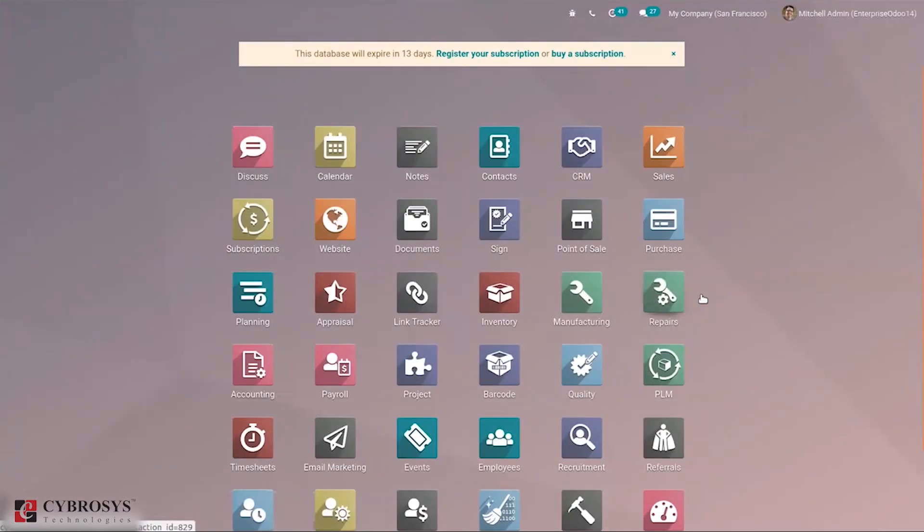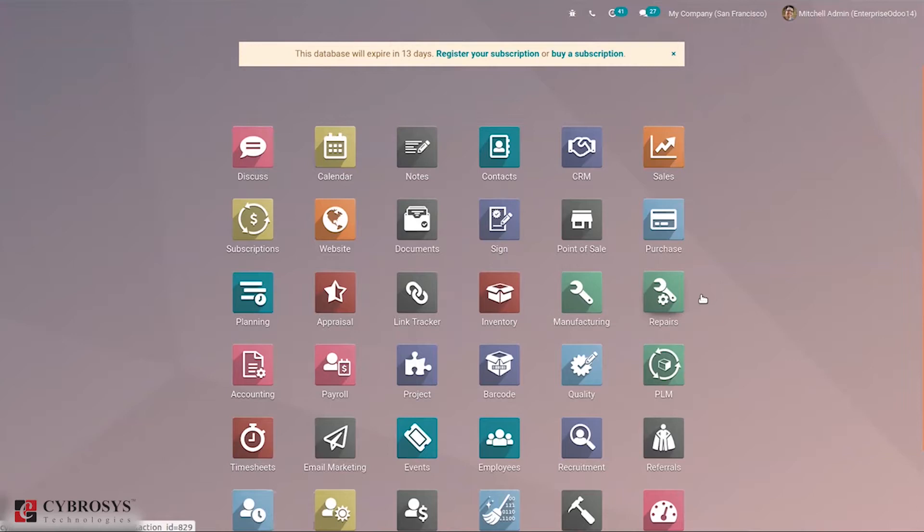Good day all, today let's have a look at link tracker in Odoo 14 website. Link tracker allows you to track your marketing campaigns so you are able to identify your best traffic sources and make decisions about the distribution of your marketing budget. It helps to know which marketing sources are profitable and which are not.